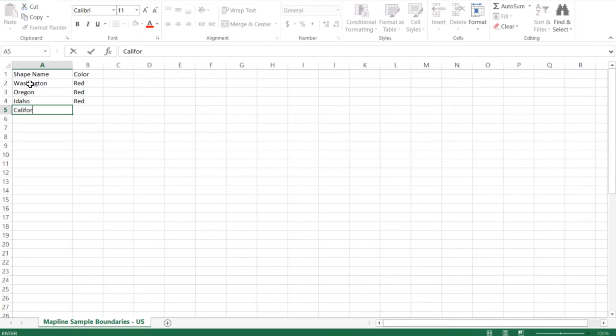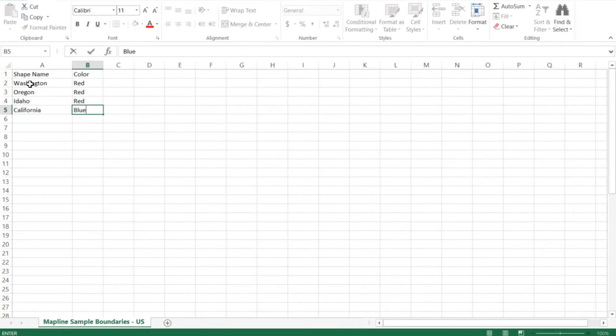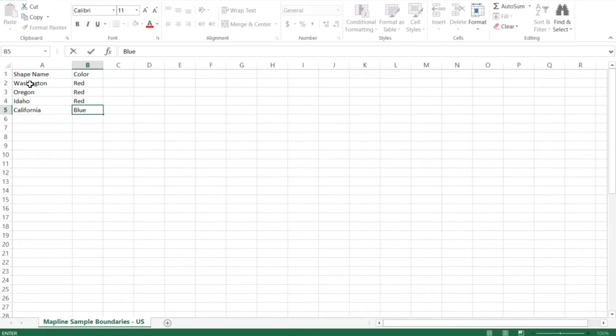Then we'll do California and assign it as blue. As you can see, for all the colors I'm using, you can either use hex codes or just type in the names of colors like red, blue, yellow, and there are even more advanced ones like sky blue.